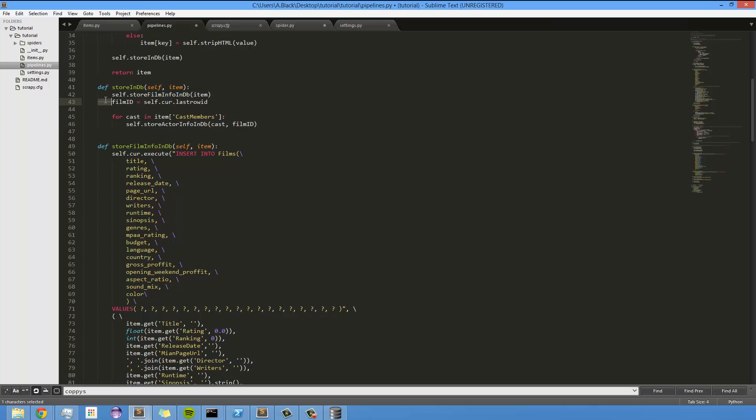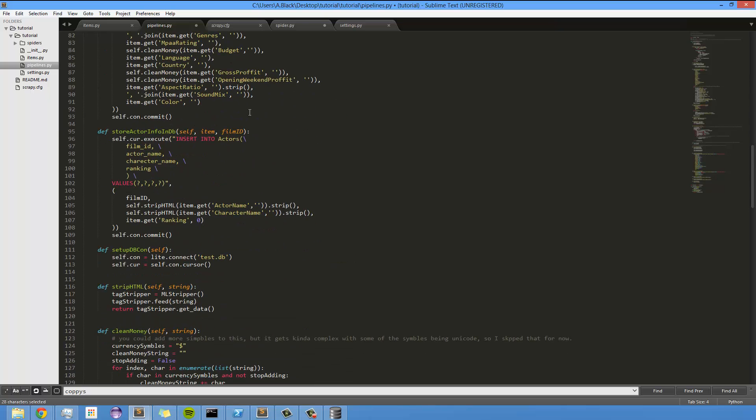And the film ID we pulled right here, and this is the actual function itself. So we're calling cursor, execute, insert into actors, film ID, actor name, etc., and then we're mapping.